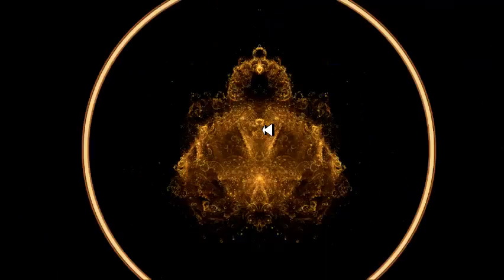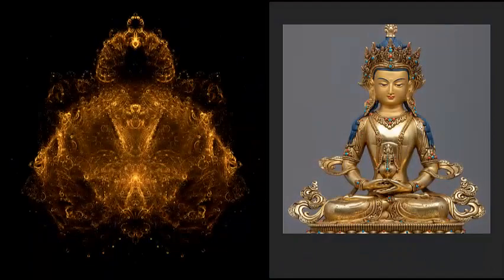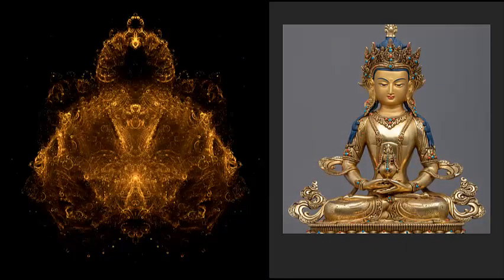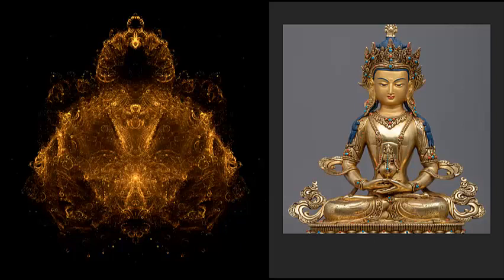Here you can see the striking similarities between the Buddha Brot and a seated Buddha figure. This is actually why I chose the term the Ohm Particle for my theory of the universe and for my NFT project.